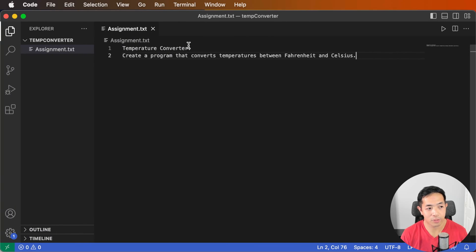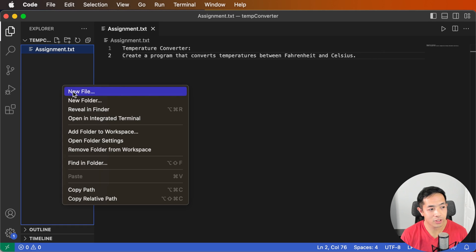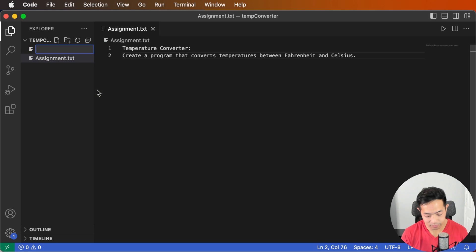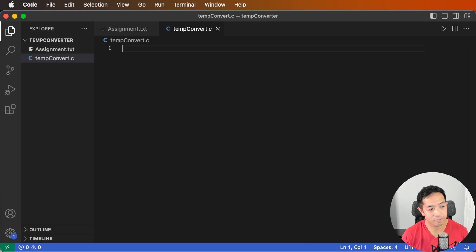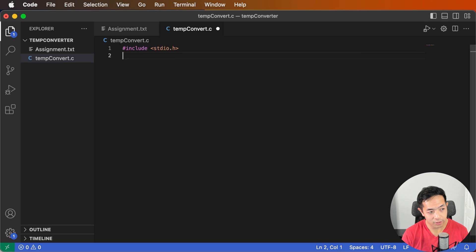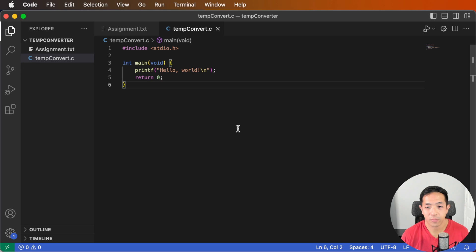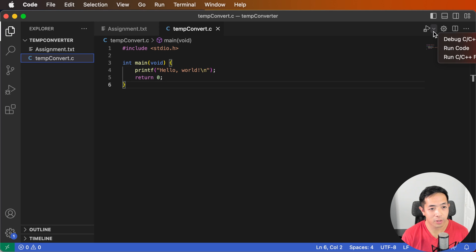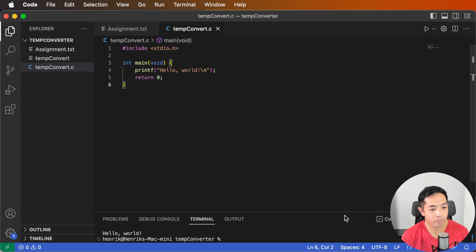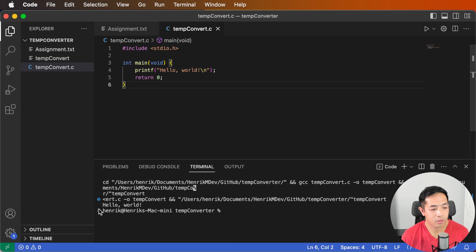In this example, I'm going to go over a temperature converter, which basically converts temperature between Fahrenheit and Celsius. Let's create our first file — let's call it temp_convert.c. Let's add in our standard library, then the main function — this is different than the main loop, keep that in mind. That's a basic Hello World program, and there's our output: Hello World.